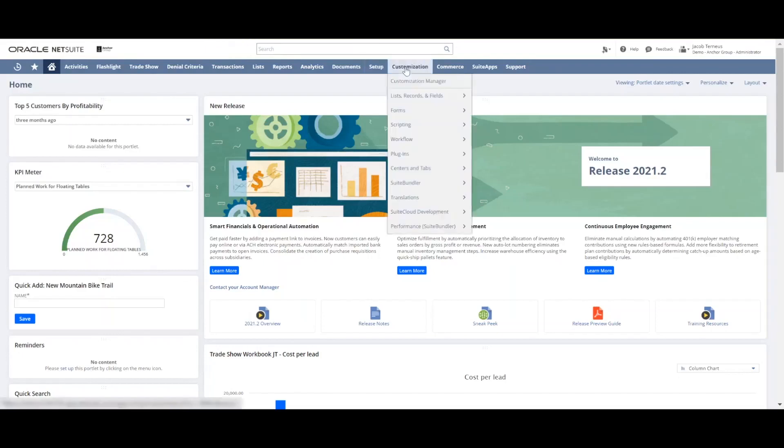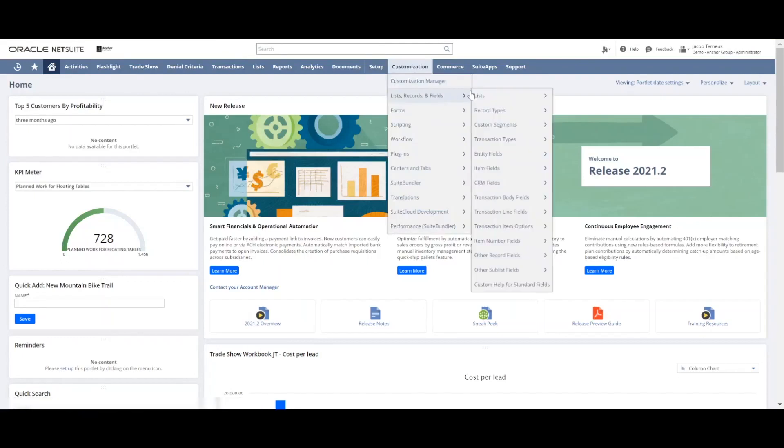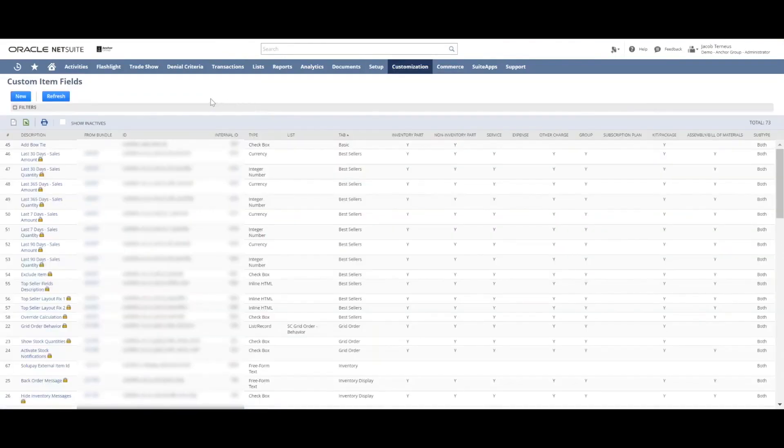Then we'll go to customization, list record in fields, and then come down to item fields. Once we're at item fields you see the list of all the current custom item fields. We're going to click new.